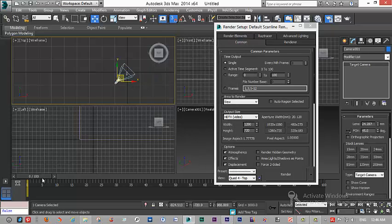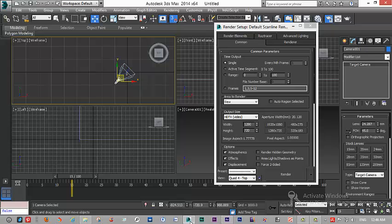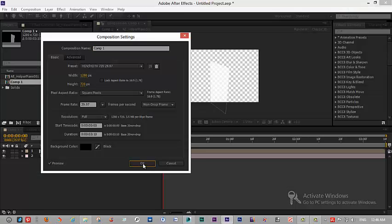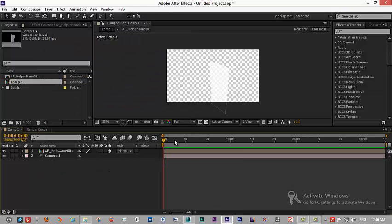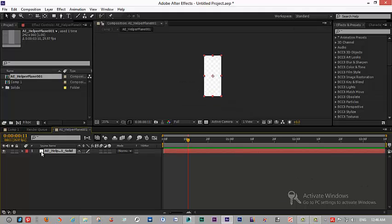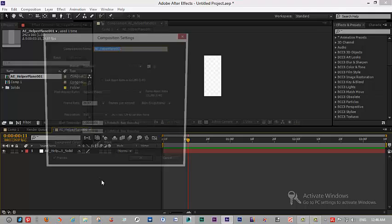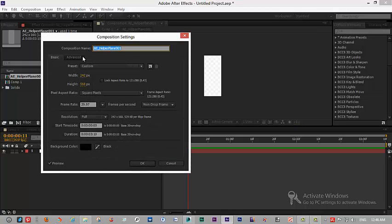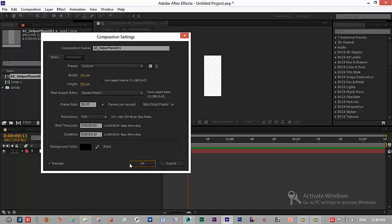Now my camera has no movement here, and because of that we have no movement either. And this is our Max2AE plane. I can go here — everything is created on the same side, and you can put a movie, film, or whatever you want and use it.